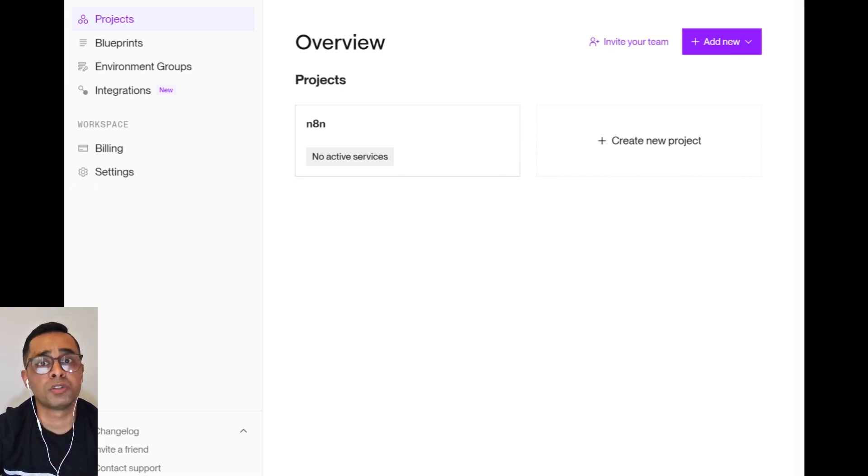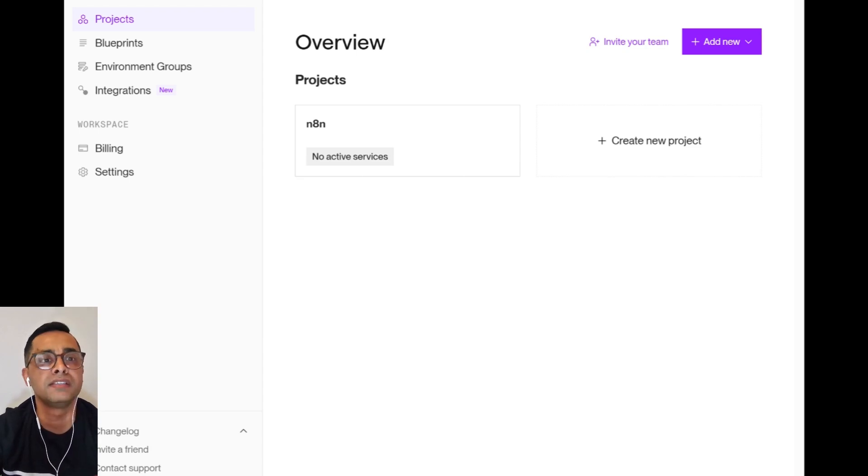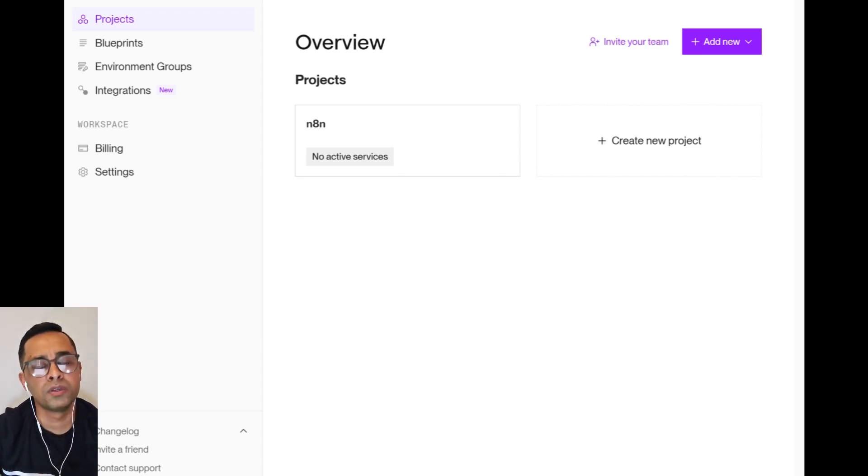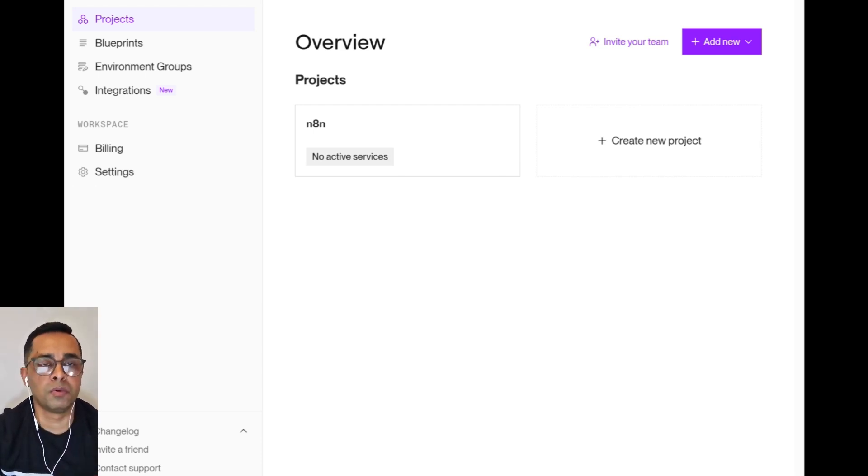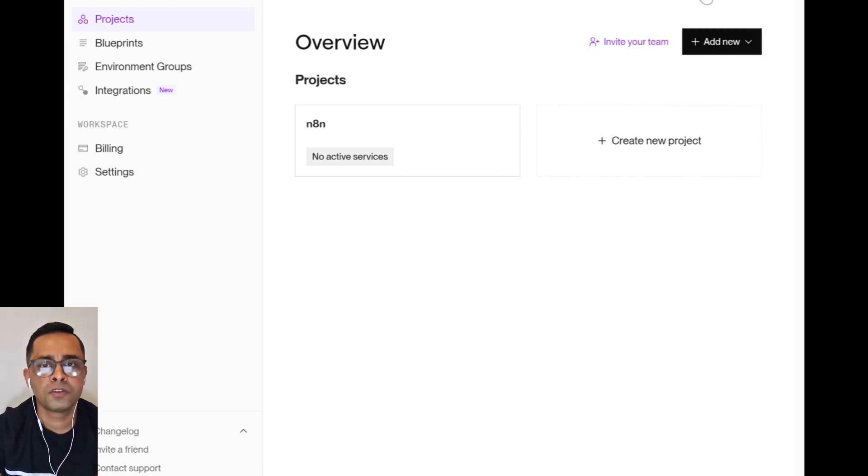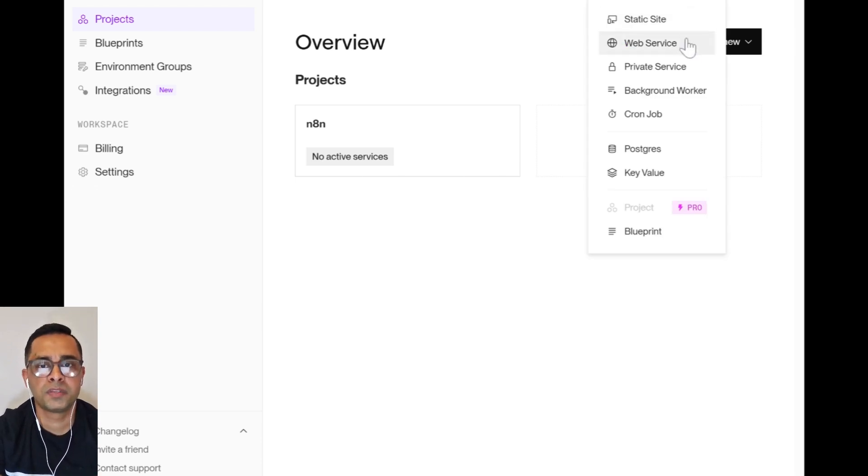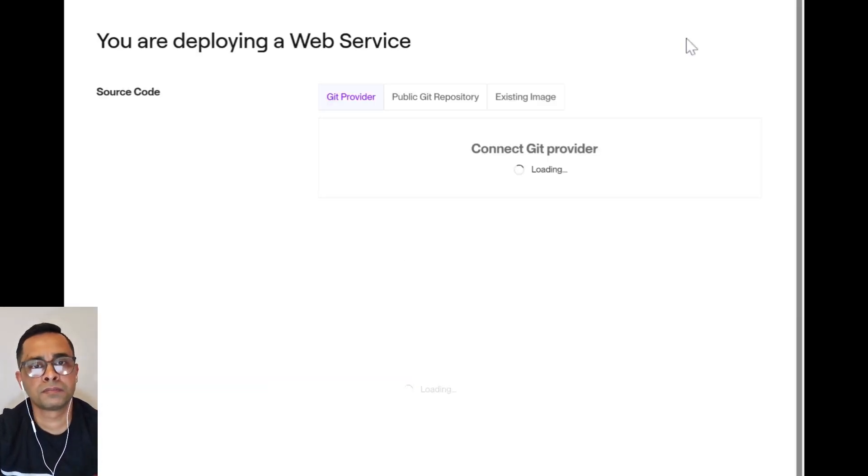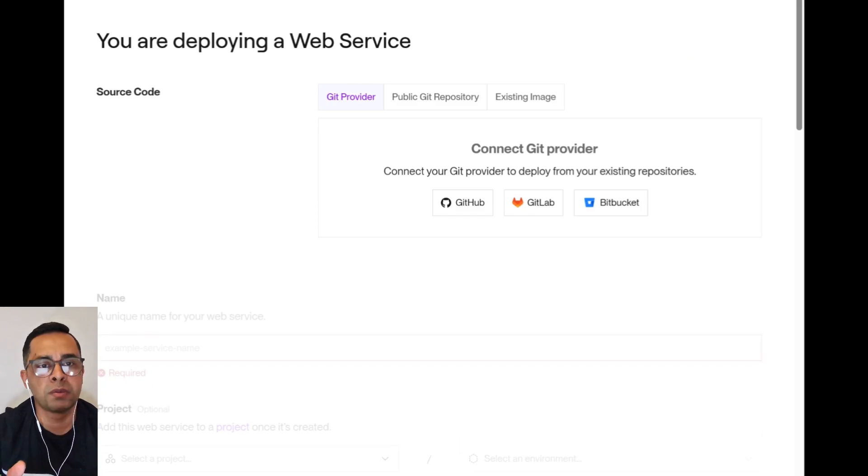Once you're signed in, this is what the dashboard looks like. Before you start configuring the n8n instance, the best thing to do is to add your billing information. Even though they will not be charging you, they will require you to add your billing information. First, you need to go to New, Web Services.